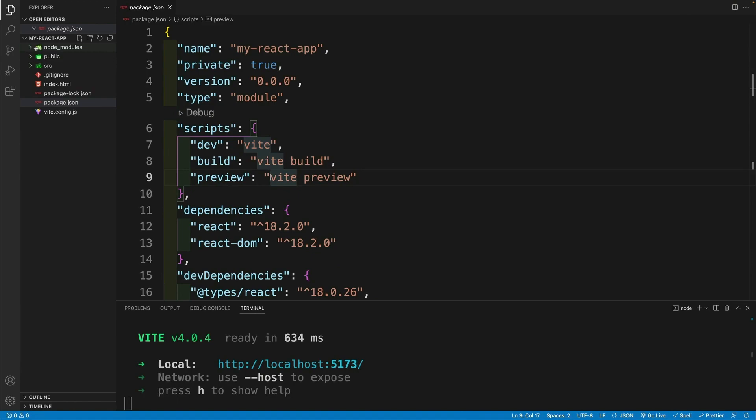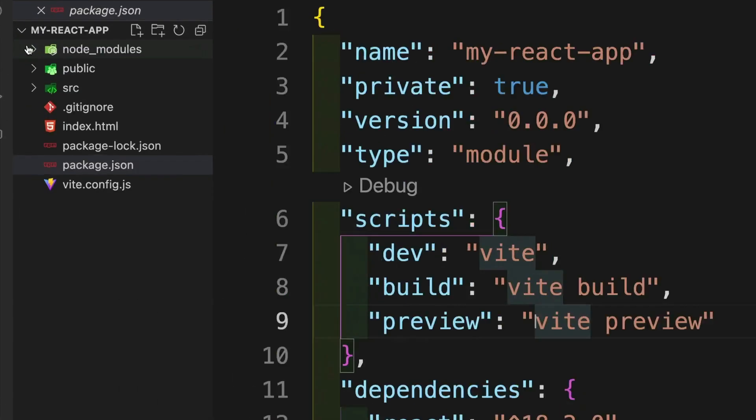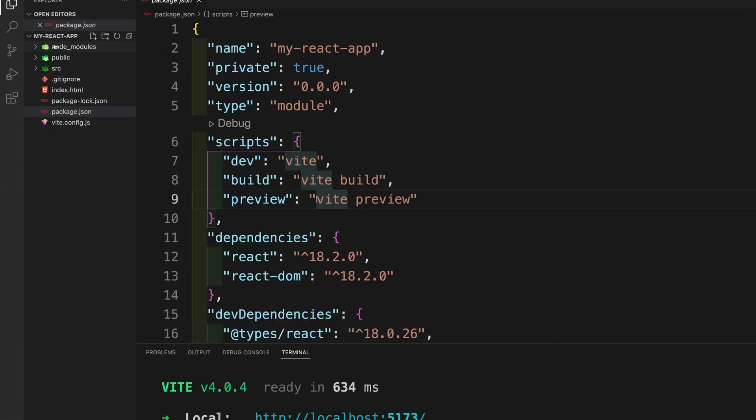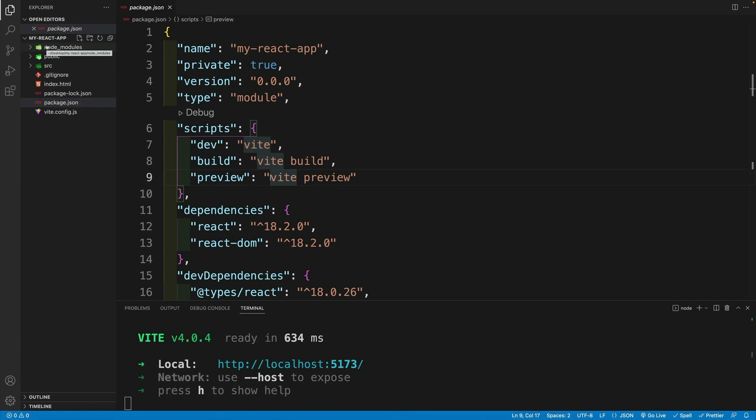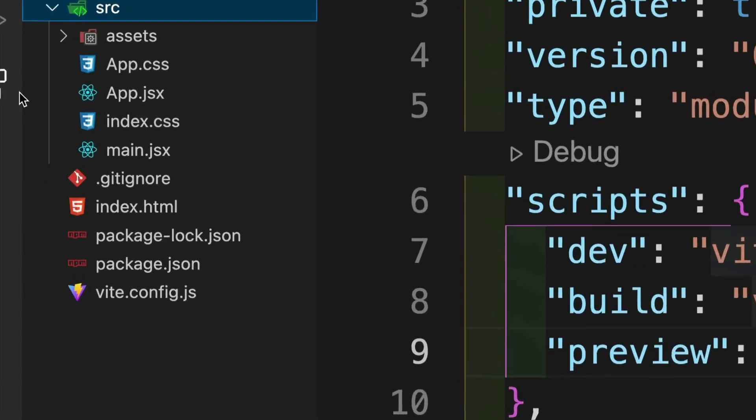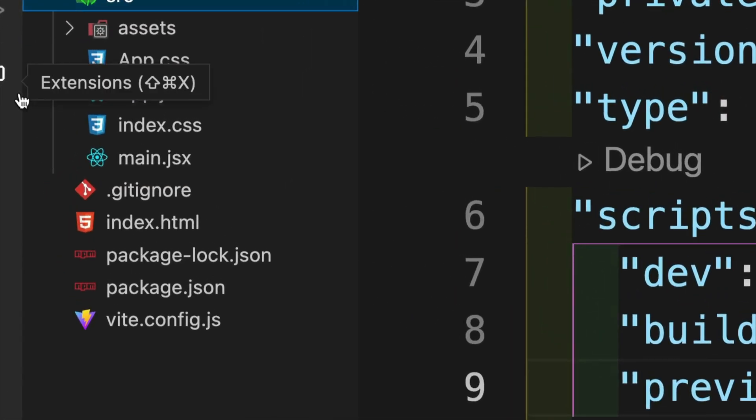As you can see here at the top, we have node modules, what do we have over there? Those are dependencies. As far as the differences, we must, must, must name our files JSX. So in create react app, we can name the file JS or JSX. In Vite, the rule is JSX.